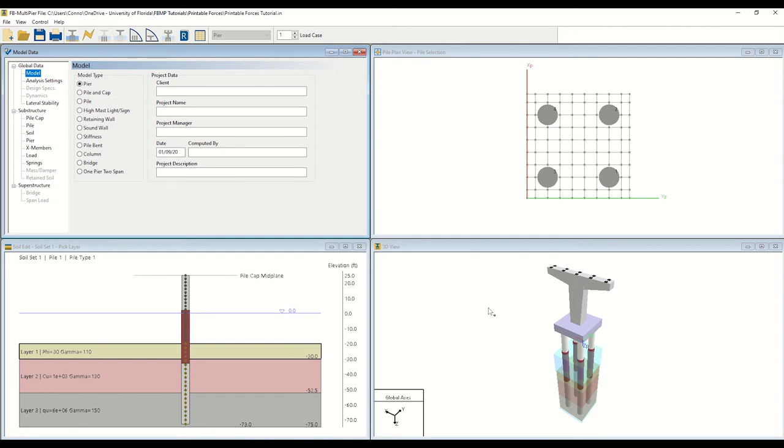After loading your model, the user interface will display four individual windows as shown here. The top left window, entitled Model Data, allows you to directly input analysis and design parameters for your model.